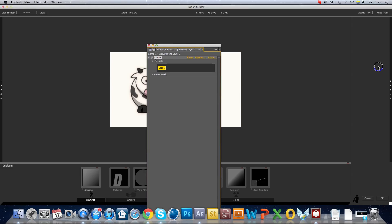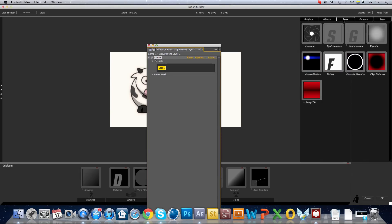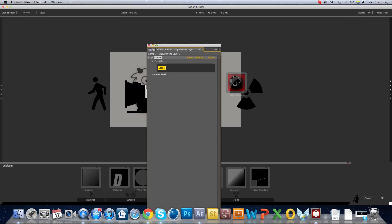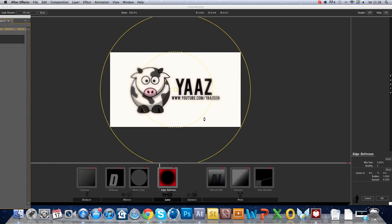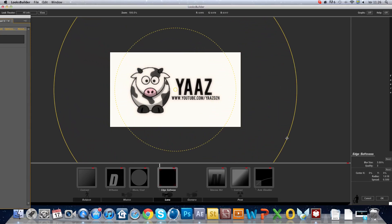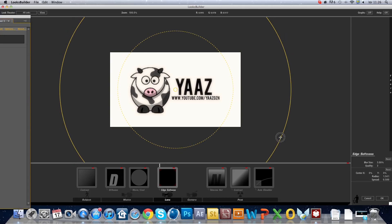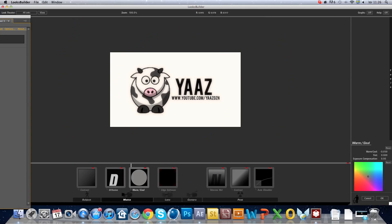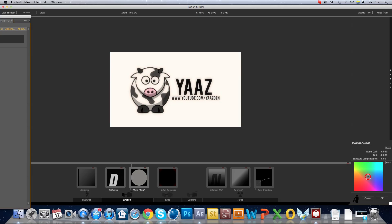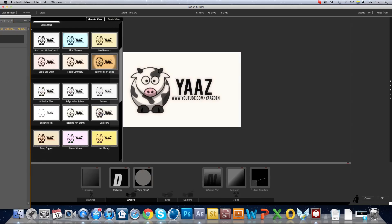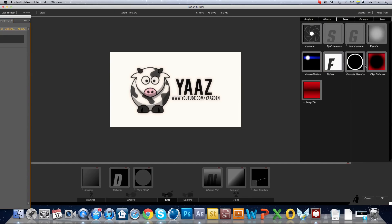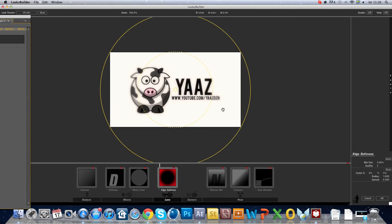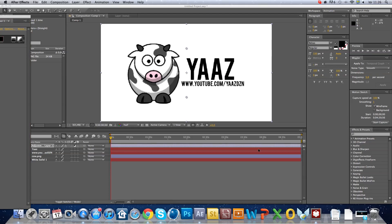Then just make a lens, drag it over here, drag this out like this one. And then just click out.